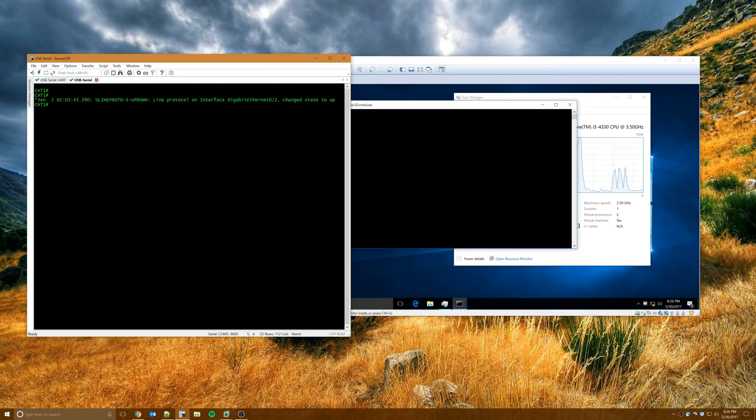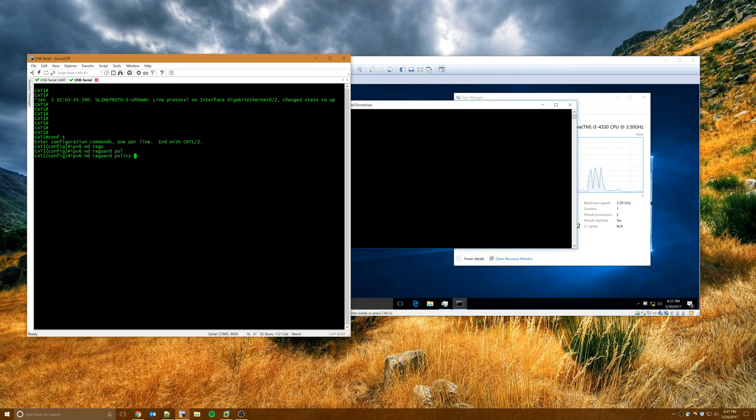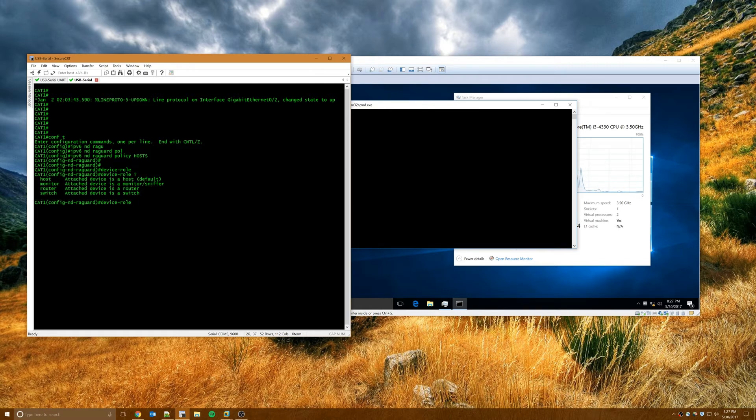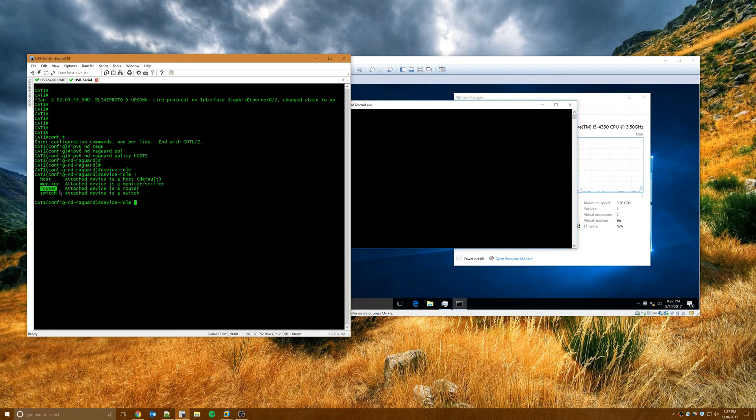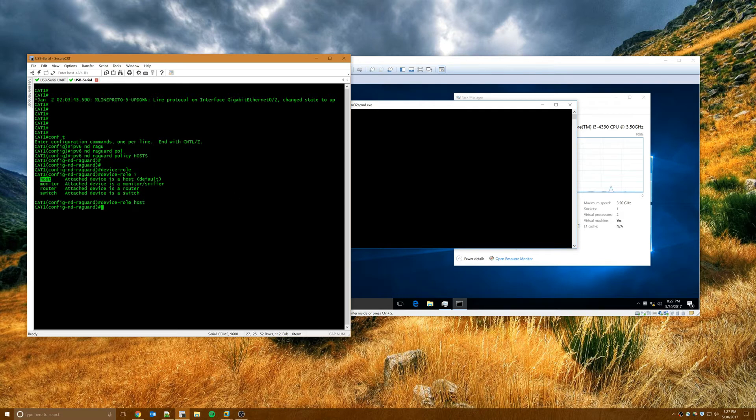We'll clear that out. So in Cisco land, how we can mitigate this on our catalyst switches is we go into global config. And we say ipv6 nd ra guard policy. And then we make up a policy name. I'm going to call mine hosts, but you could call yours whatever. And you'll notice that when we try and specify device role, we have a few options here. We can specify that this policy is designed to be applied towards host ports. It could be monitor only. It could be connecting to an ipv6 router where we would be expecting ipv6 router advertisements to come from. Or connect to another switch. For this demo, we're just going to use device role as host.